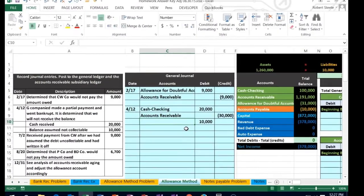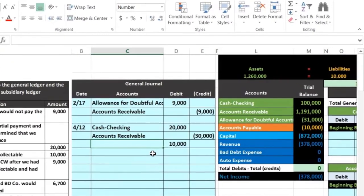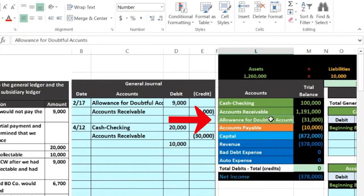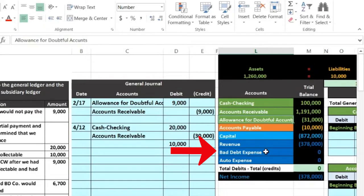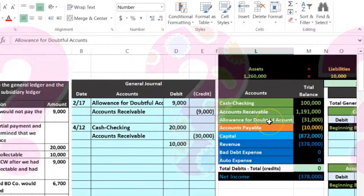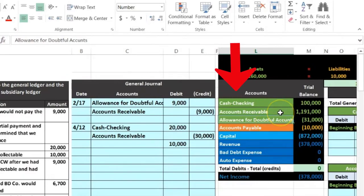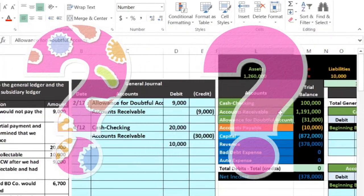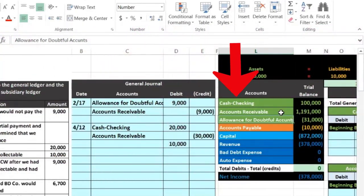We're going to see what account we need to put this into. We're not going to get the cash, therefore we're going to debit the allowance for doubtful accounts. This is the allowance method, meaning we're not going to write it off to bad debt expense when someone tells us they went bankrupt, because we've already come up with an estimate of what we think is uncollectible related to this receivable. Based on past experience, we said we're pretty sure that some of these receivables are not going to be collectible, and we've already accounted for that.